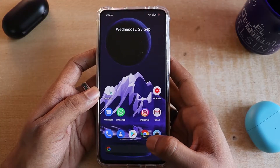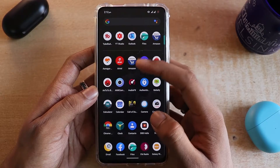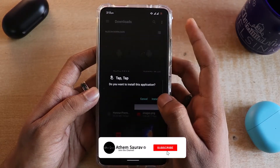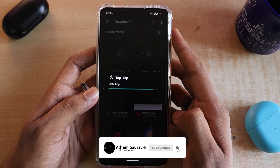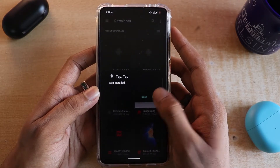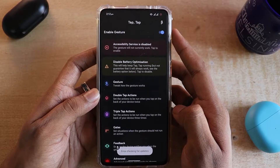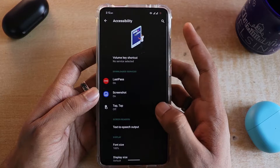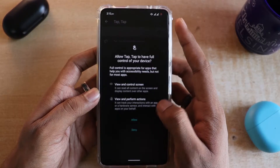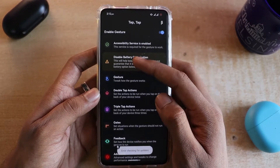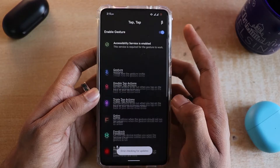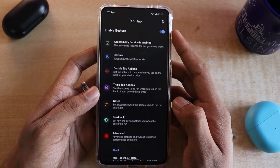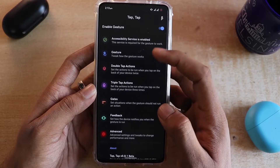To enable the back tap feature, go to the description and find the application link, download it, and install the app. Once the application is installed, open it and you'll see two messages. Click on the first one to provide accessibility permissions and allow it, then click on the second one to disable battery optimization so the application can still run in the background.